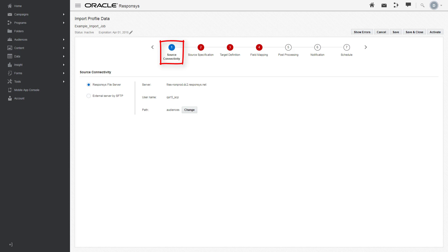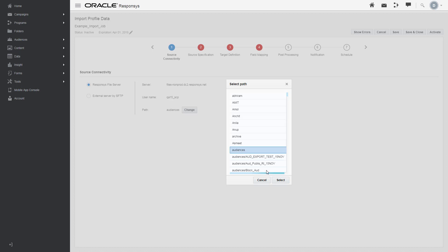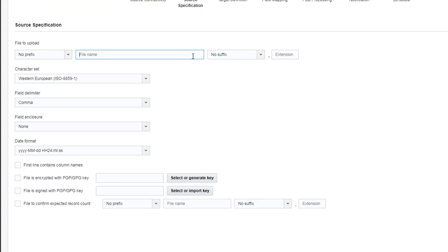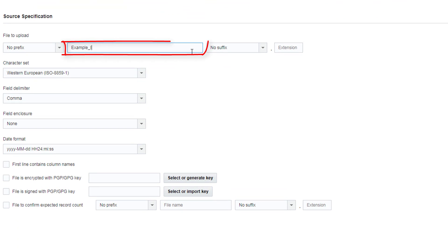In Source Connectivity, you can select the server to copy the file to. In Source Specification, you can name the import file and enter the file extension.